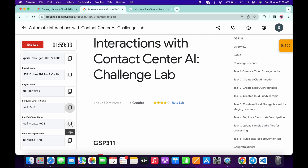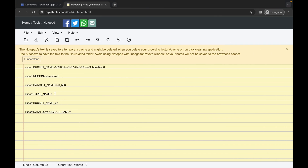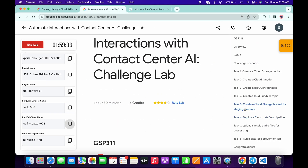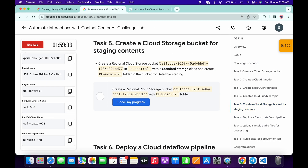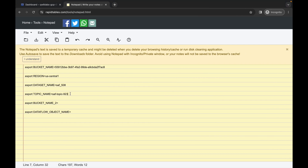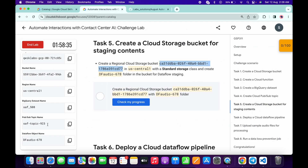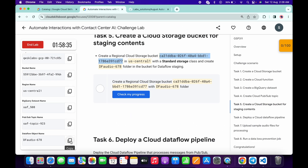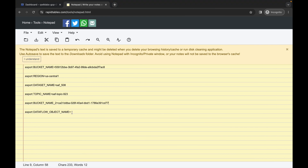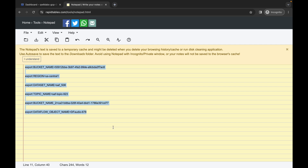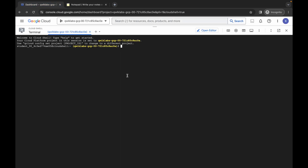For the topic ID, copy the topic ID from the lab instructions, come back, paste it, and hit enter. For the second bucket name, go back to the lab instructions, click on task number five, and copy that bucket name. For the object name, come back to the lab instructions, copy the object name, paste it here, and make sure there is no extra space after the equals sign.